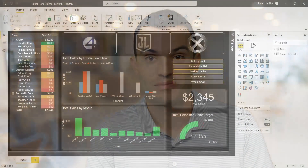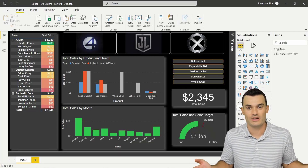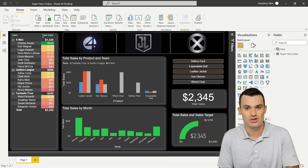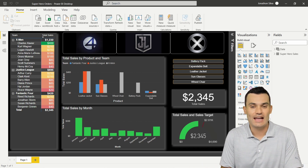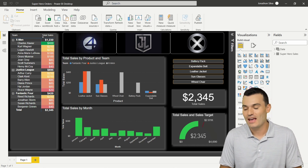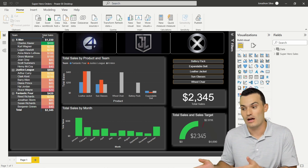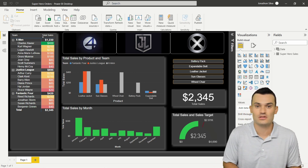I'd like to jump right into my use case here, explain it by showing, and then go build a Power Automate flow to help solve my problem. I have a Power BI report that I've created — a pretty basic report that took me about 10 minutes to put together — showcasing some dummy data around superheroes and some of the purchases they make from my fictitious company. The idea behind this report is to give me more information about what products they're purchasing most, which superhero team is purchasing what, and get averages, totals, and goals.